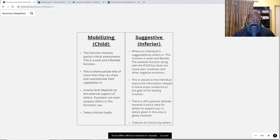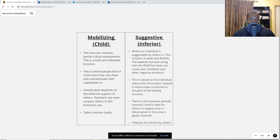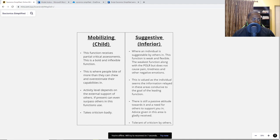Now let's take a look at the suggestive slash inferior. The theme here is vulnerability to manipulation — this is where people are easily suggestible. Someone can come to you and suggest you do something in this area, and you'll easily do it. This function is weak but flexible — the weakest function along with the polar. But unlike the polar, it does not cause pain, tiredness, and other negative emotions, because this function is still valued. We tend to view the information here as helpful to whatever aims our leading function has. Advice given in this area is gladly received and is very tolerant of criticism.